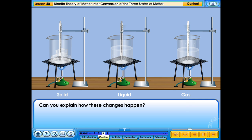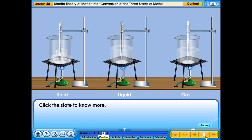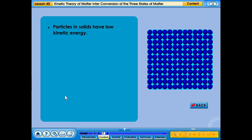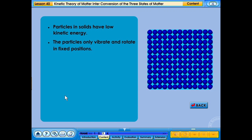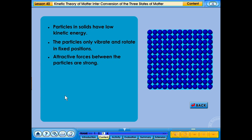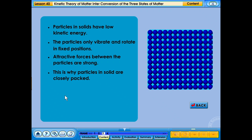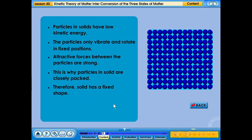Can you explain how these changes happen? Click the state to know more. Particles in solids have low kinetic energy. The particles only vibrate and rotate in fixed positions. Attractive forces between the particles are strong. This is why particles in solid are closely packed, and therefore solid has a fixed shape.